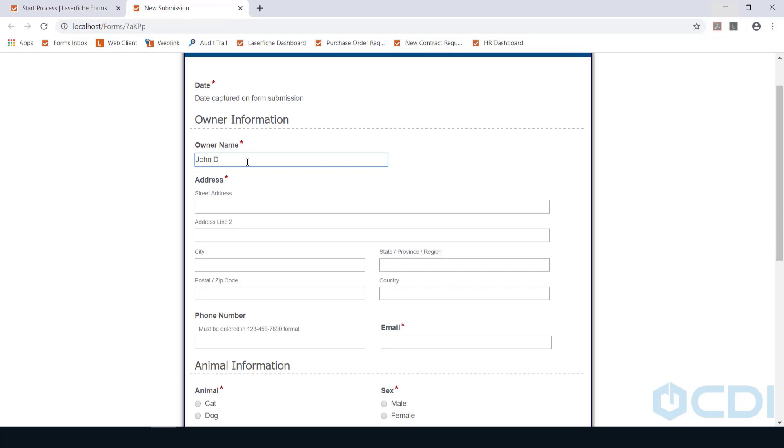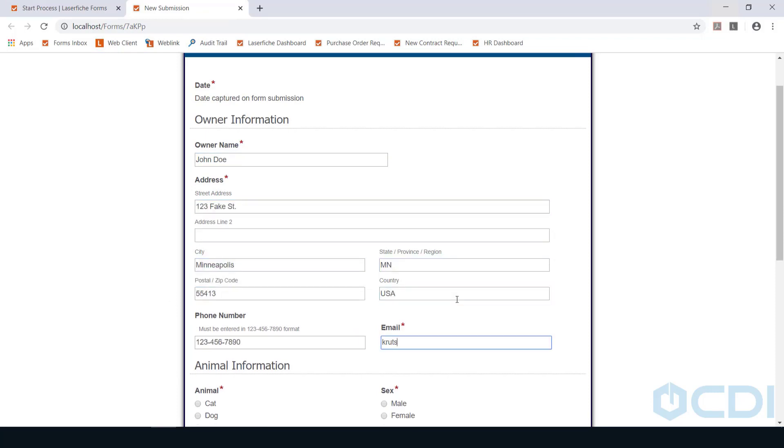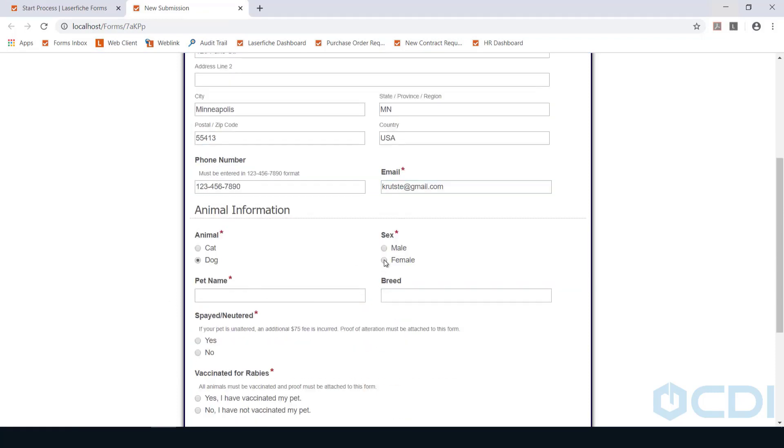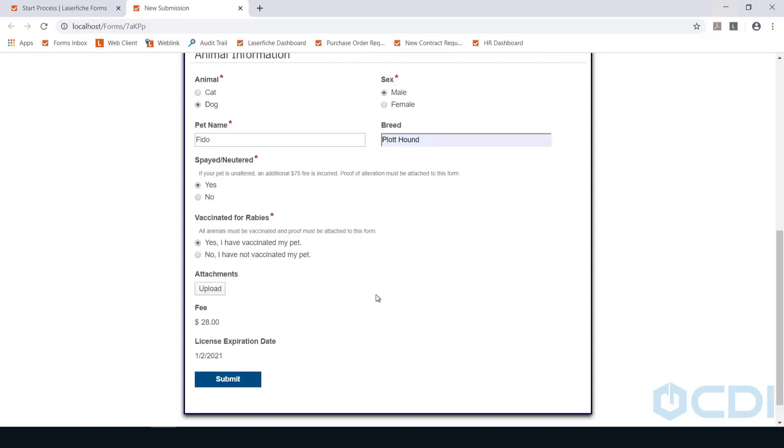Users will fill out basic information about their pet, then hit submit when finished.